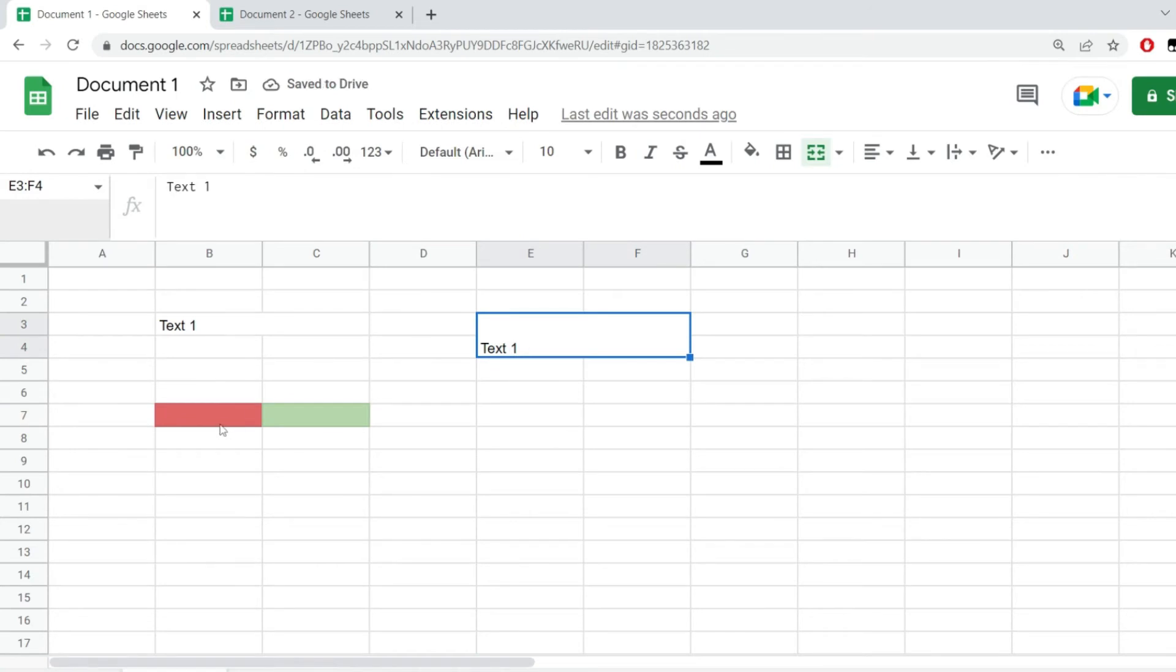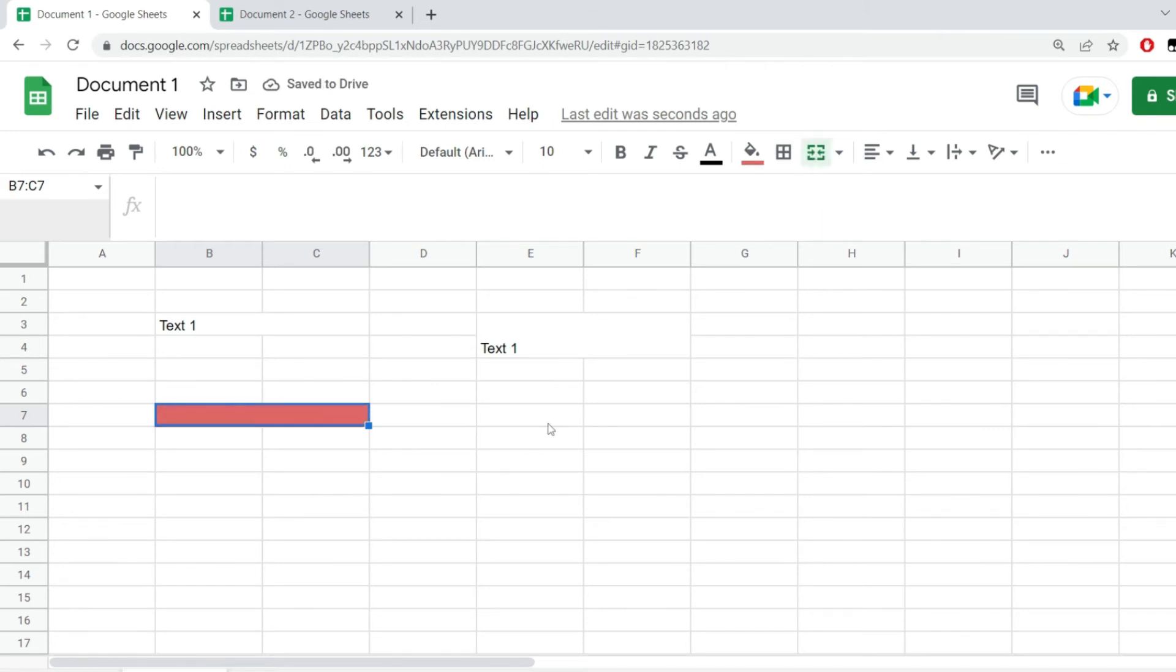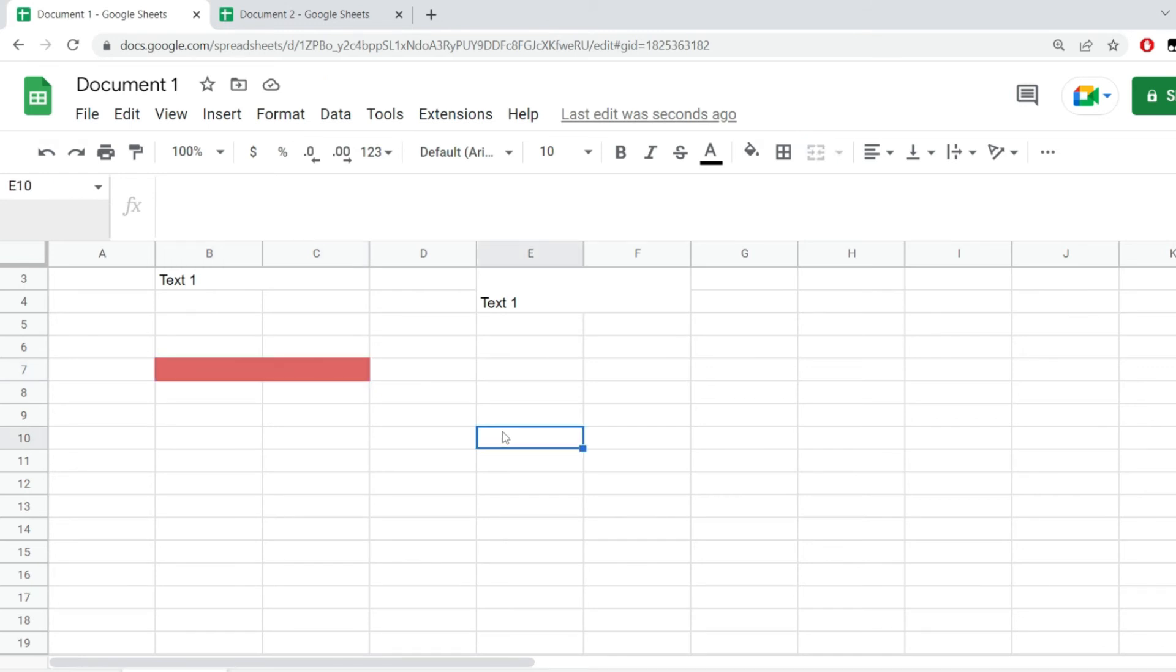The same thing happens whatever values we have in those cells. Even if we only have some background color, if we click on the button everything else gets lost. However, if you have any data like for example with this range right here,